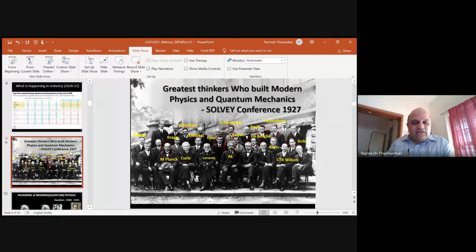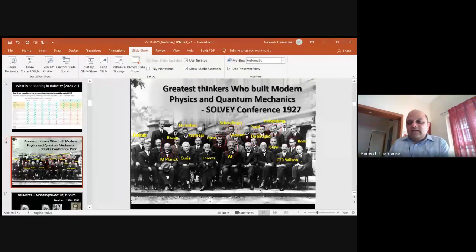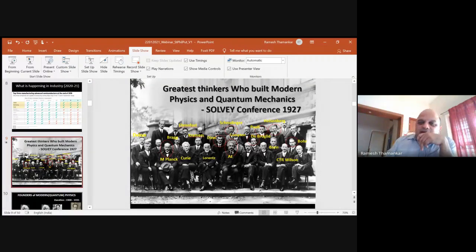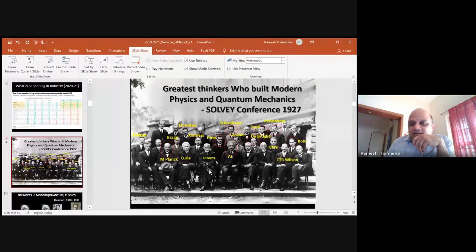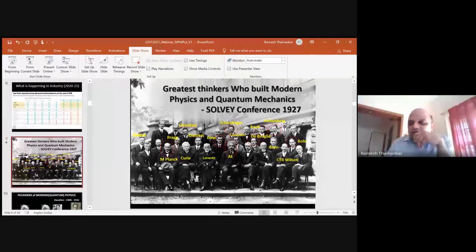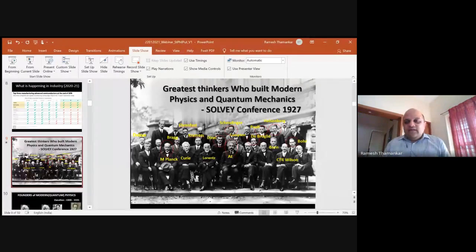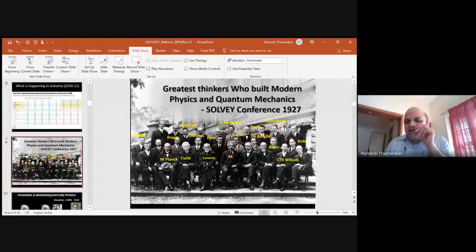All the technological developments and better understanding of nature and science are because of a group of extraordinary people — Albert Einstein, Marie Curie, Max Planck, de Broglie, Fermi, Schrödinger, Pauli, de Broglie, Max Born, Heisenberg, Niels Bohr, and others. This picture has about 26 people, and out of them, I think 19 got the Nobel Prize.